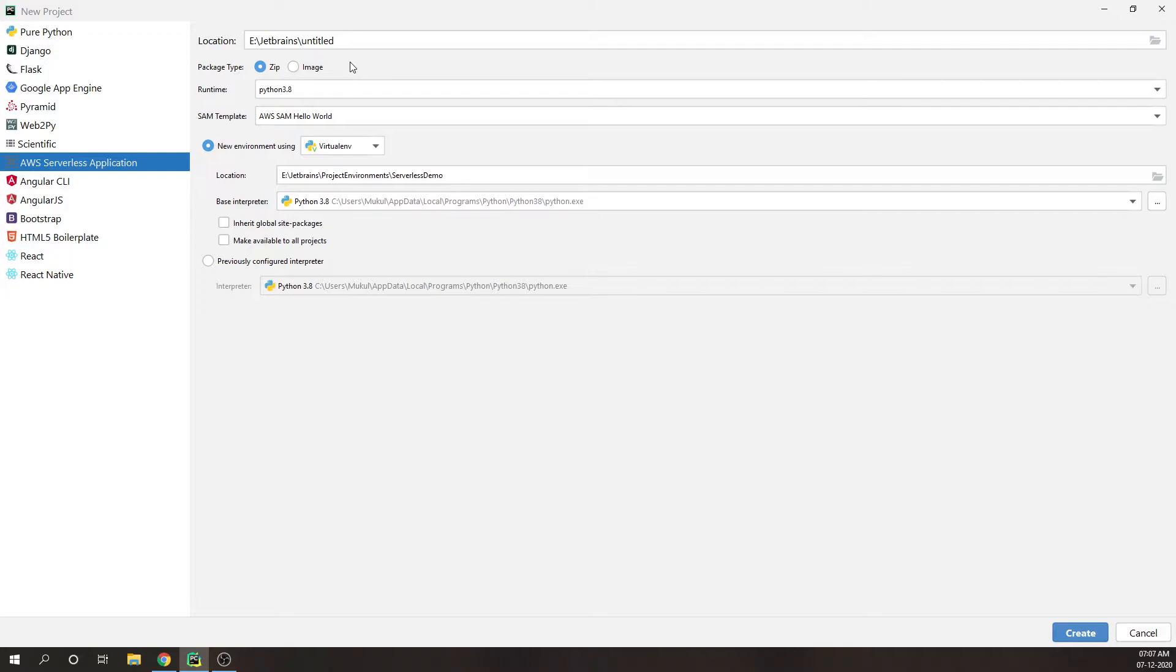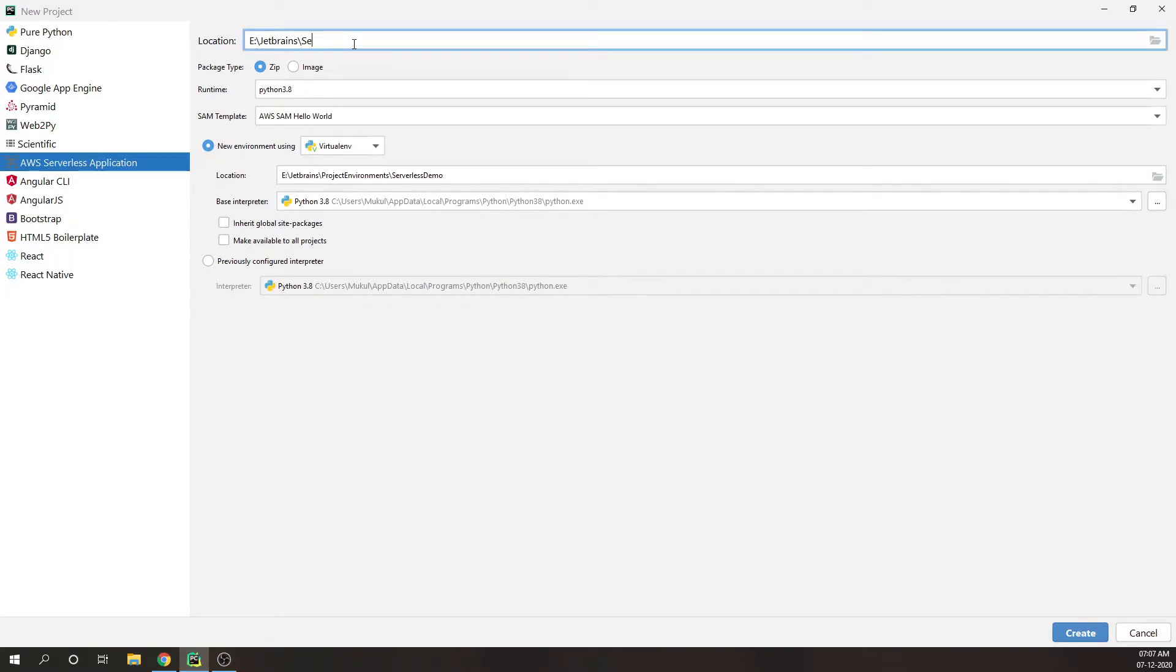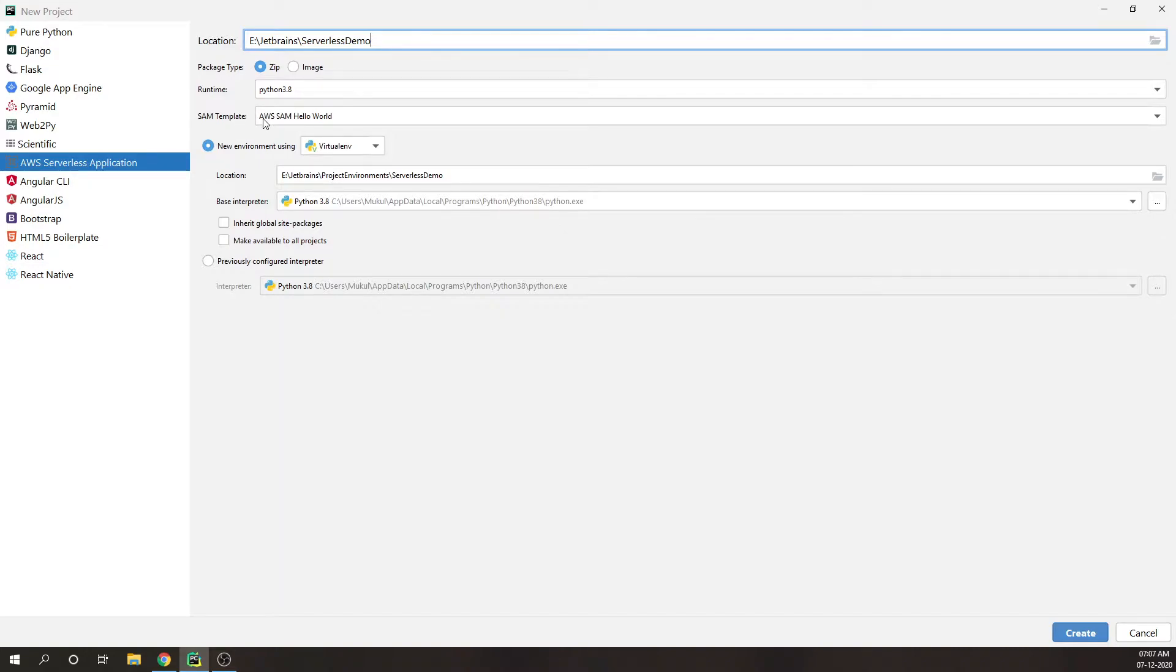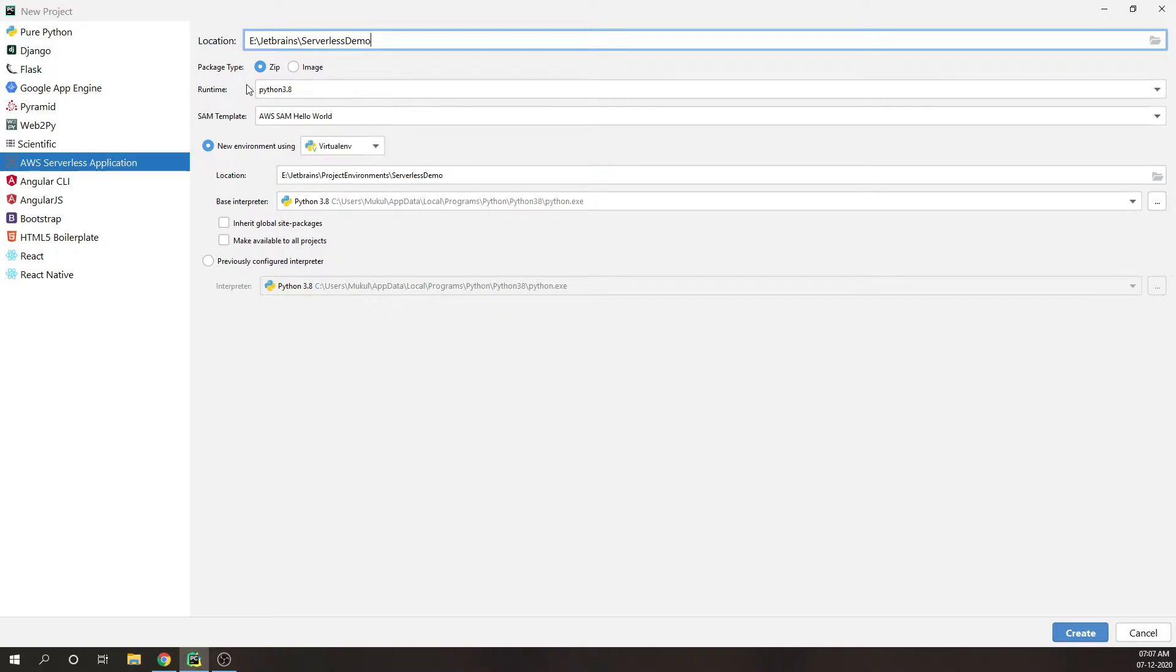This will be my project location where my code is going to reside. The runtime is Python 3.8 and we are using the default SAM template over here. There is something new added called package type.